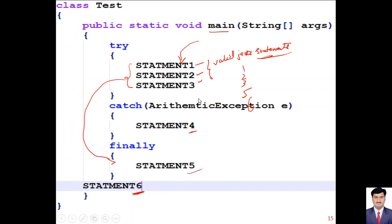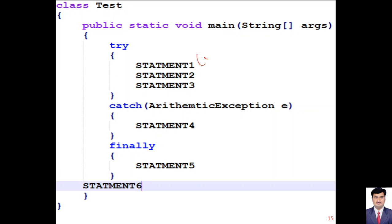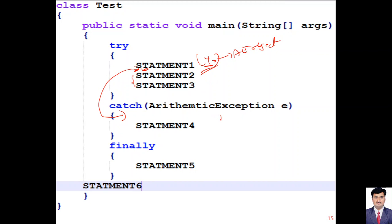If there is an arithmetic exception at statement one inside the try block, statements two and three are skipped, the ArithmeticException catch block executes printing four, then finally block executes printing five, and since it's a normal termination six is also printed. Output is one, four, five, six. If instead the catch block is for NumberFormatException which cannot handle ArithmeticException, then since there's no matching catch block, finally still executes printing five, then abnormal termination occurs without printing six.